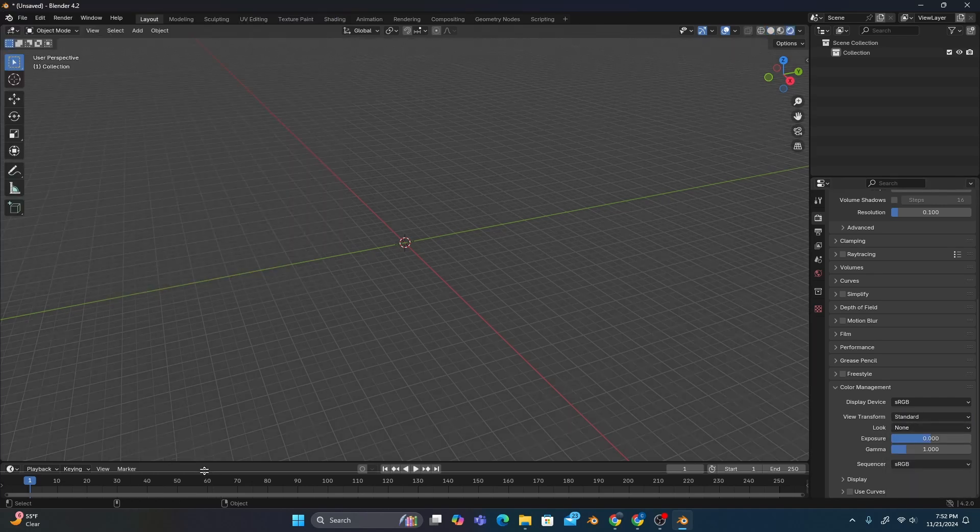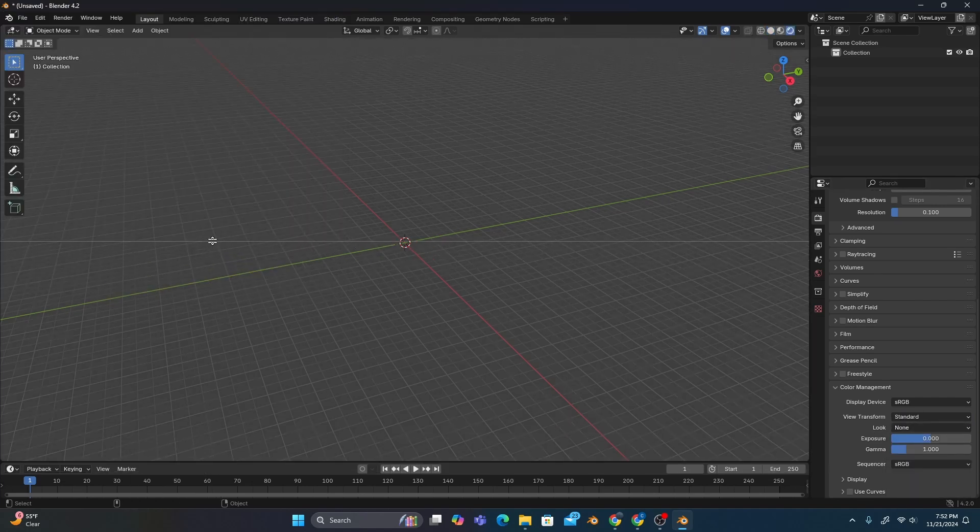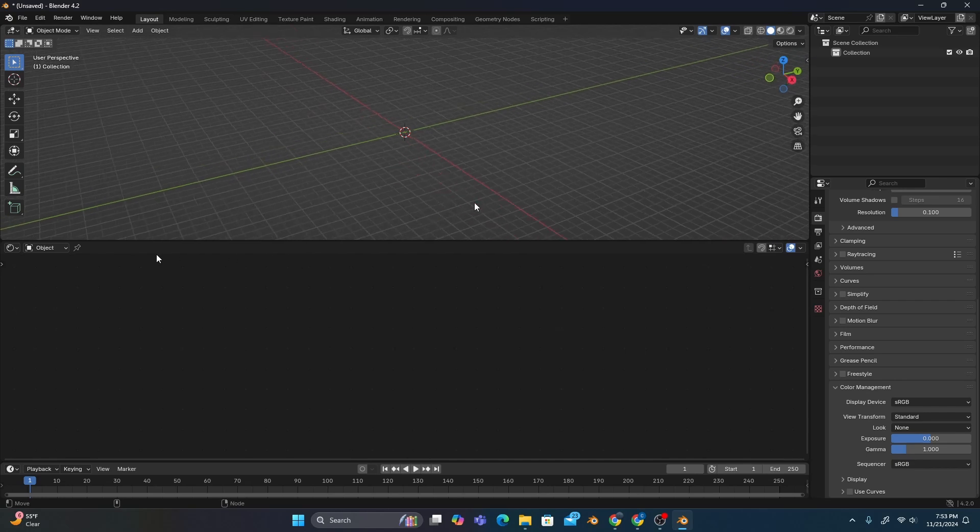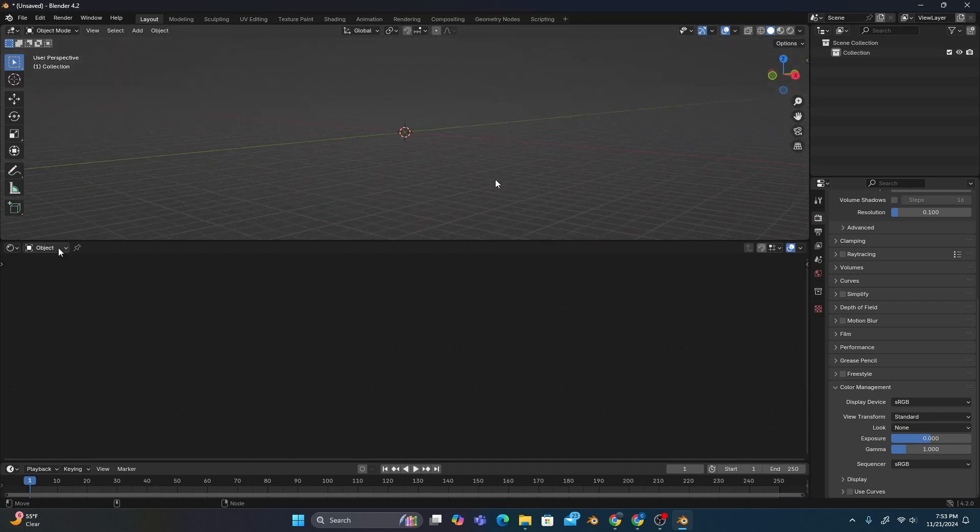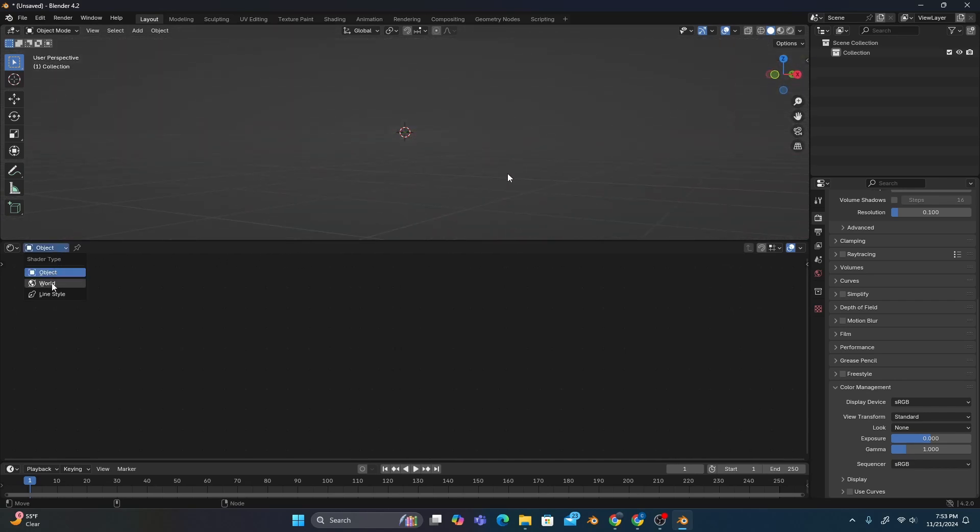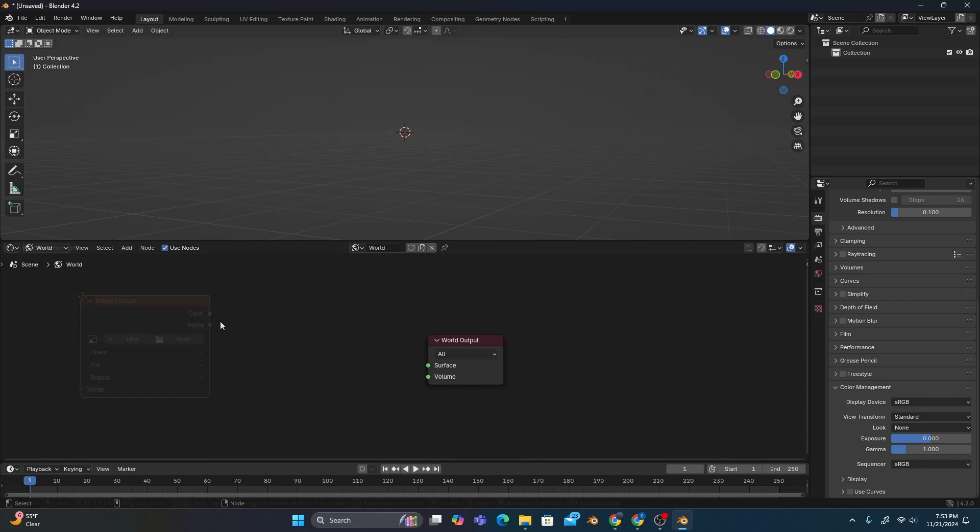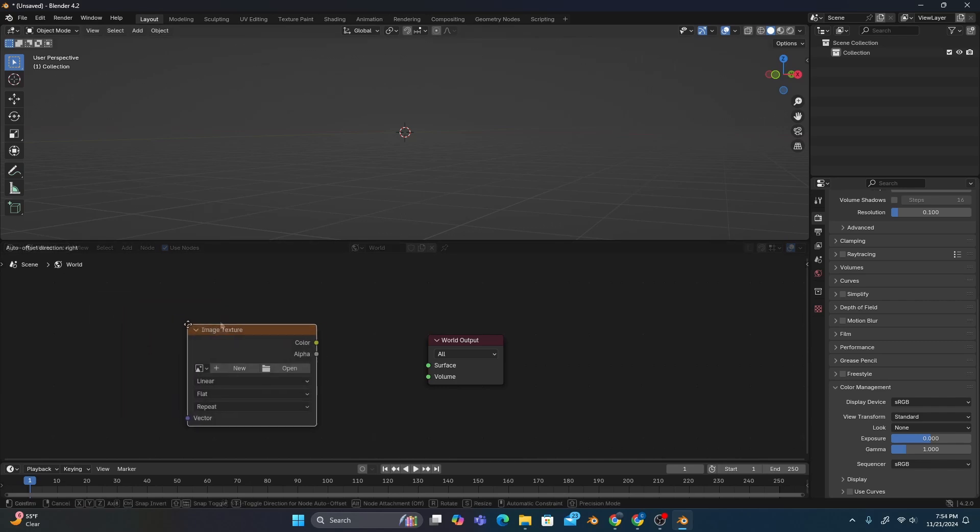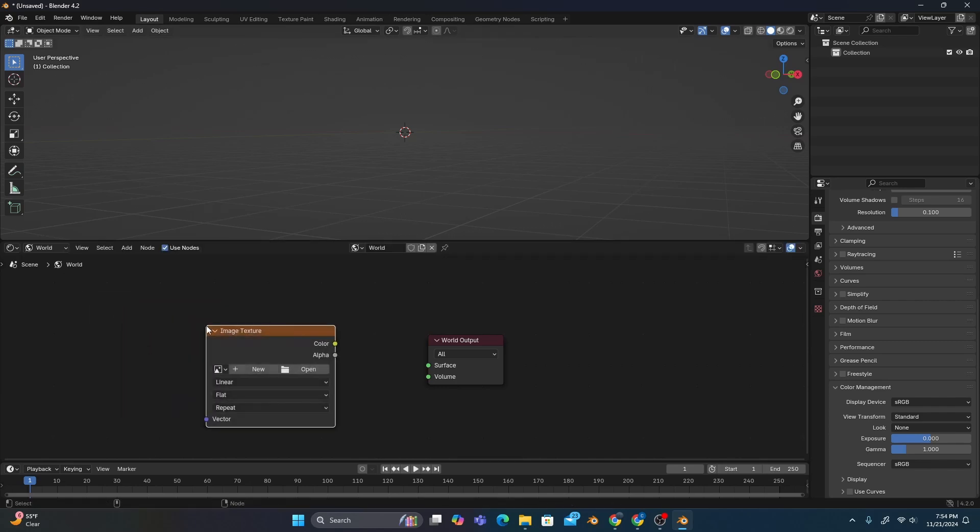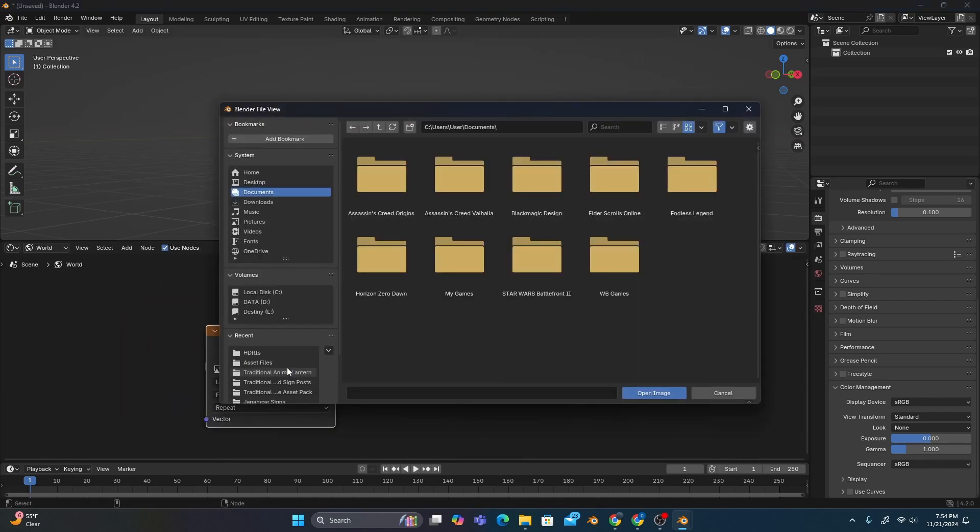Once that's all done, we'll open the shader editor in a new window and change it from object to world shading. We don't need the background node, so we'll just get rid of that, and then add an image texture so we can open up our newly downloaded HDRI.